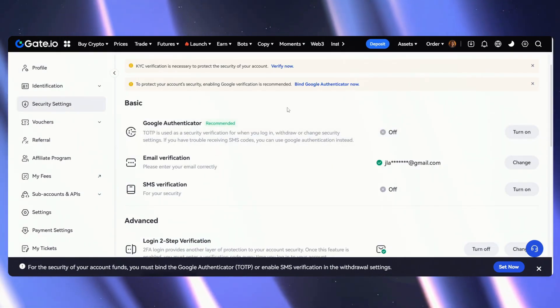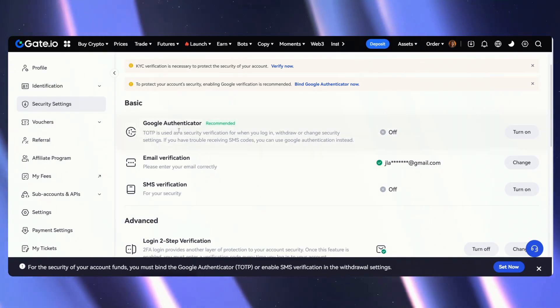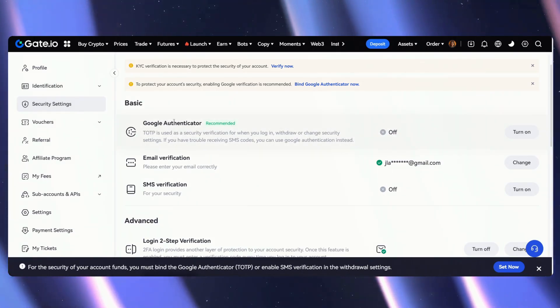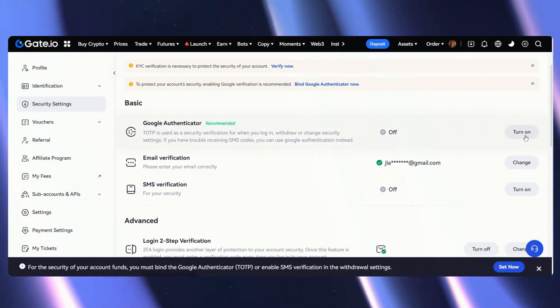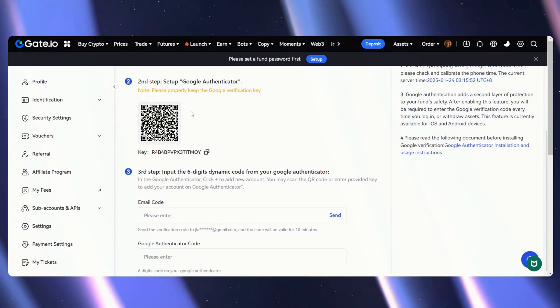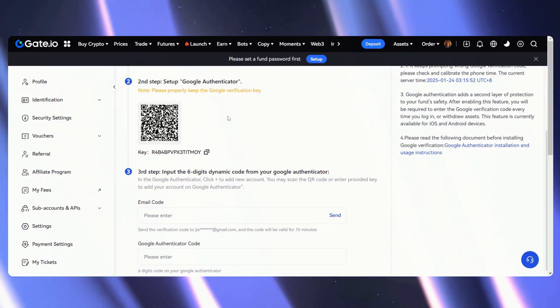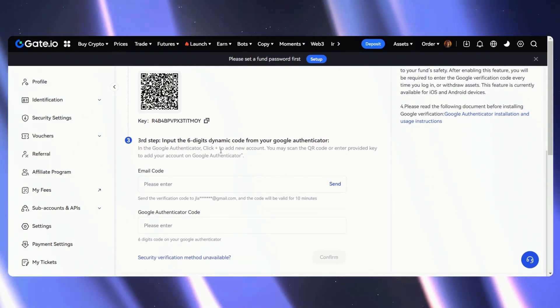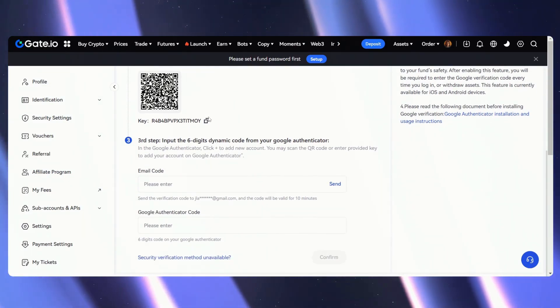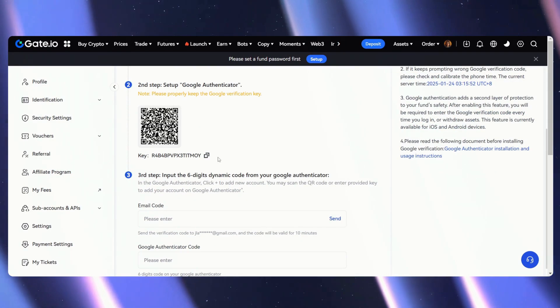Once here, we can easily see right down on the basic Google Authenticator. Let's just turn that on, and now we have our key. I'm simply going to copy this setup key.